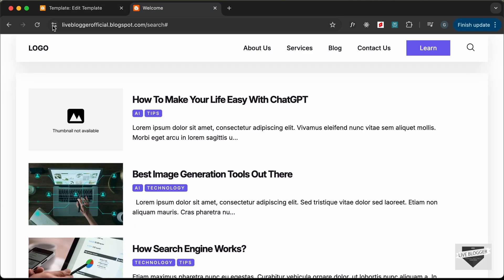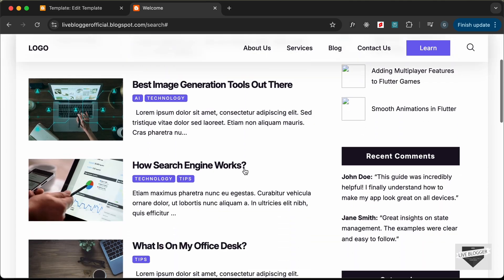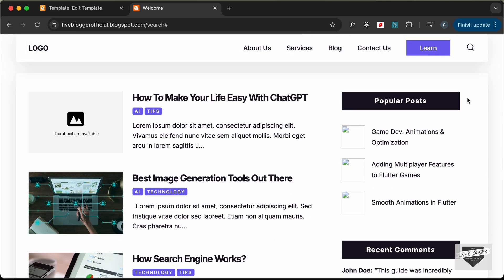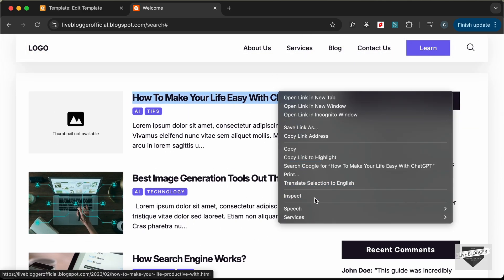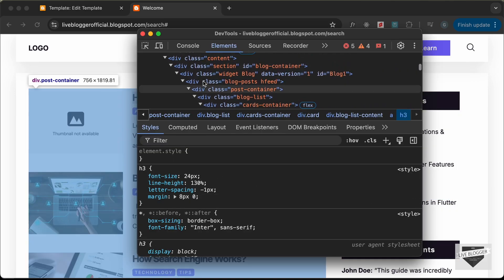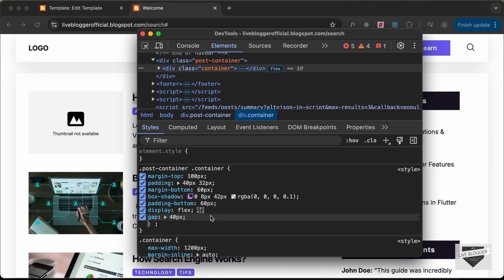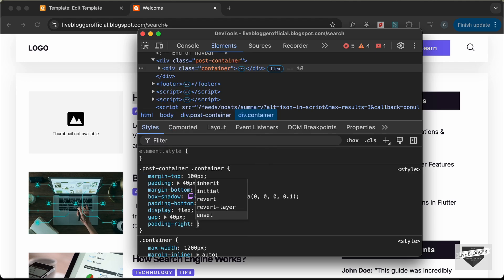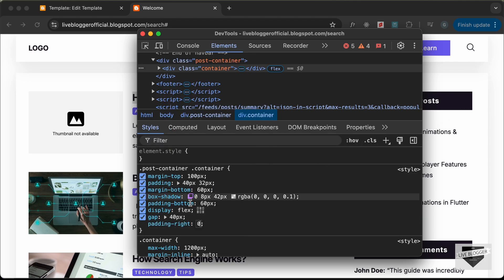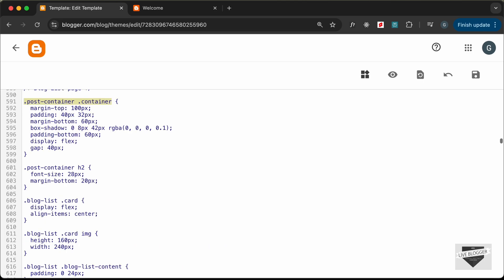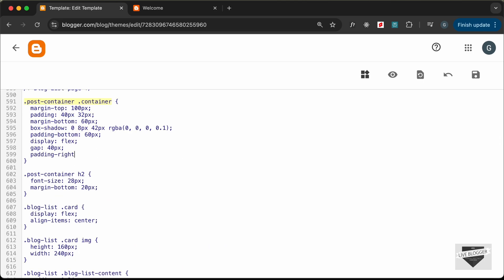Reloading the website, we can see that everything works — the sidebar is displayed on the right side. There is a lot of padding on the right, so let's inspect the container division inside the post container. Adding padding-right of zero solves the problem. Let's search for `.post-container .container` and add padding-right: 0, then save.